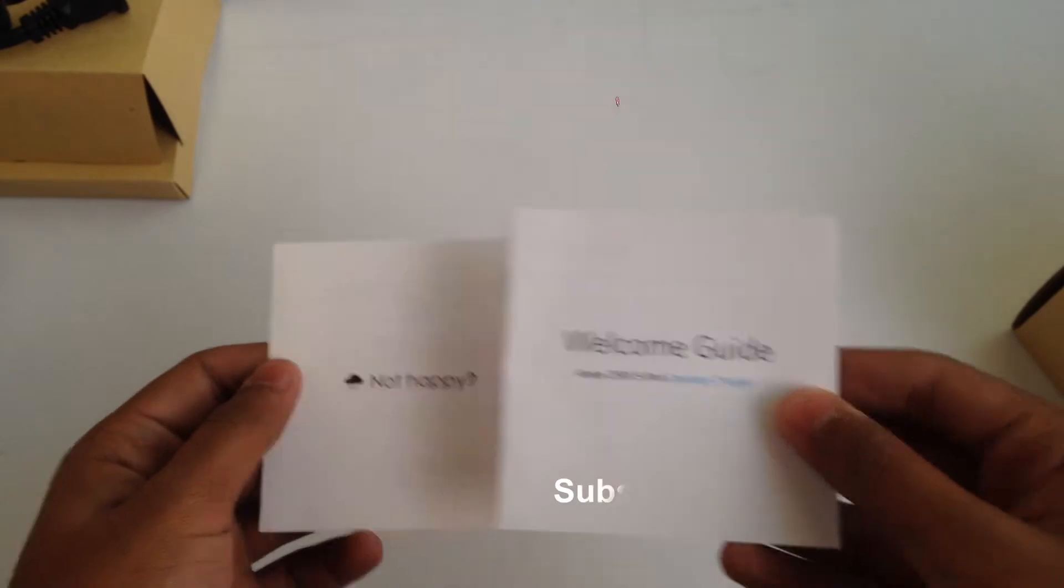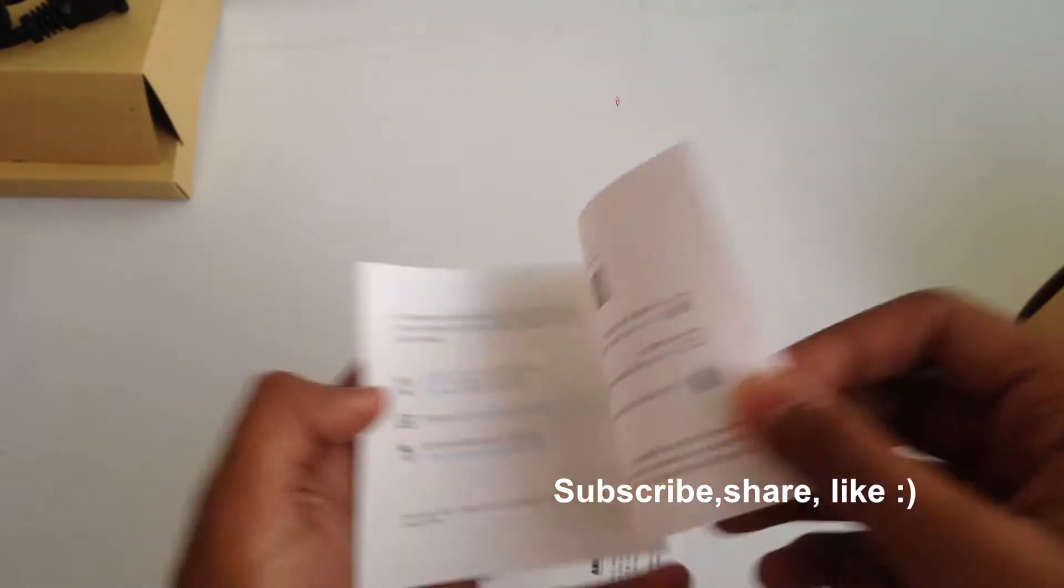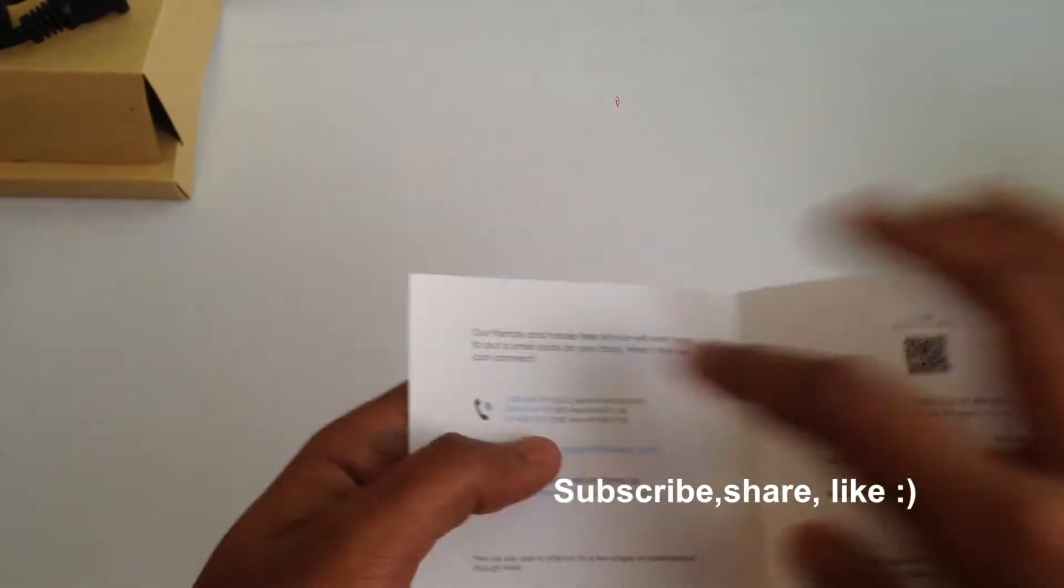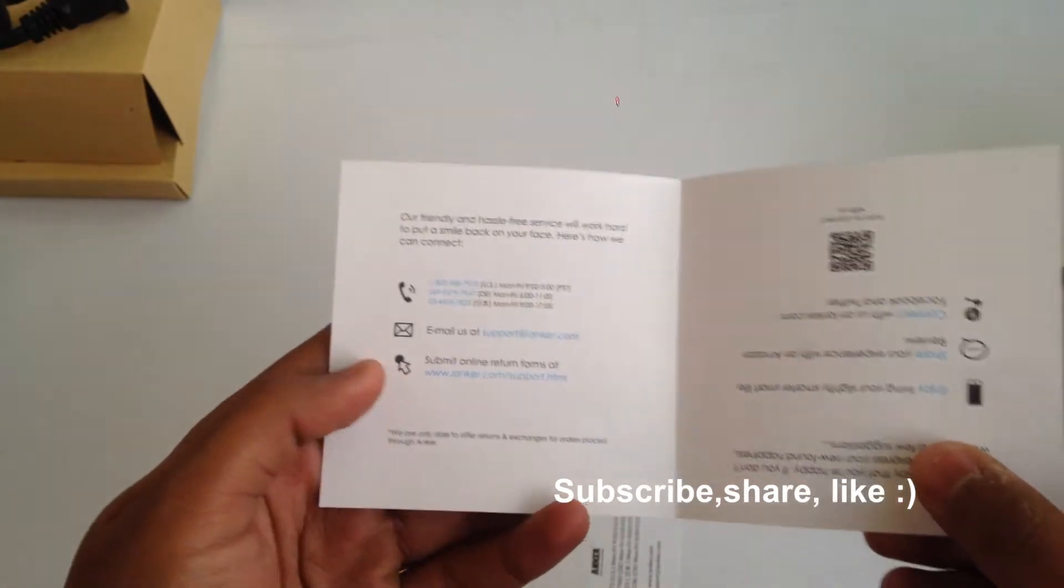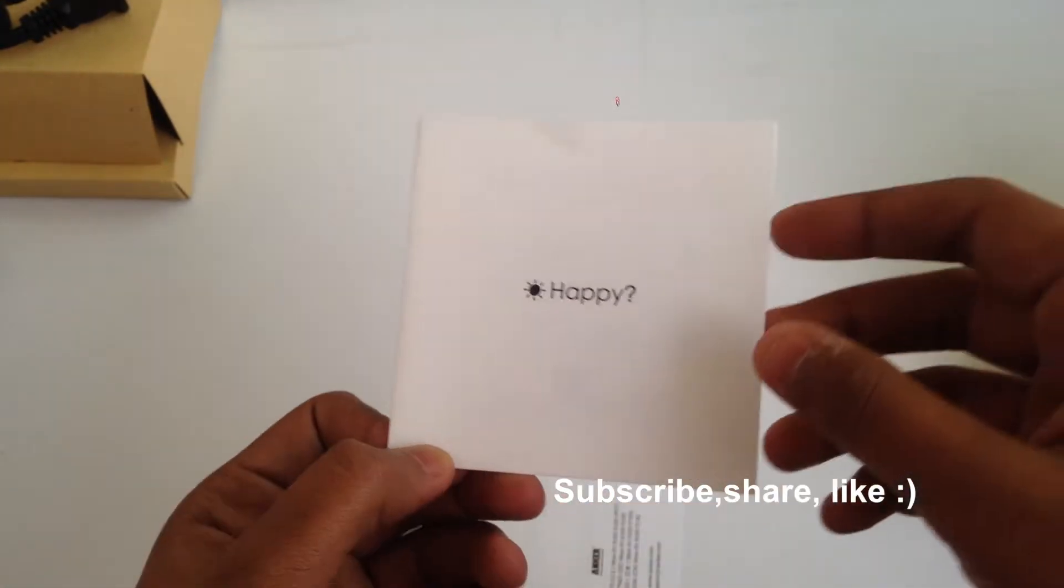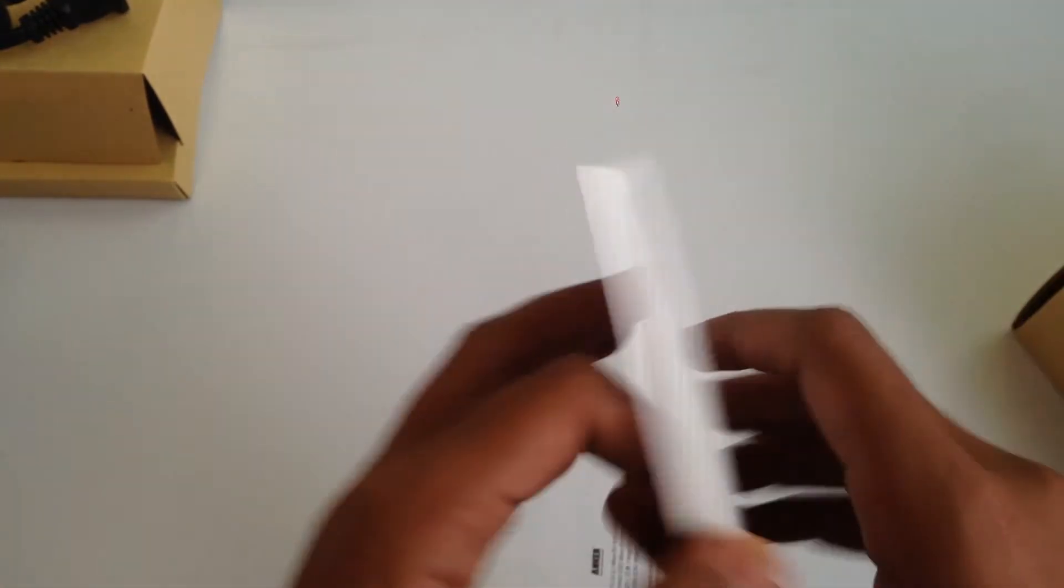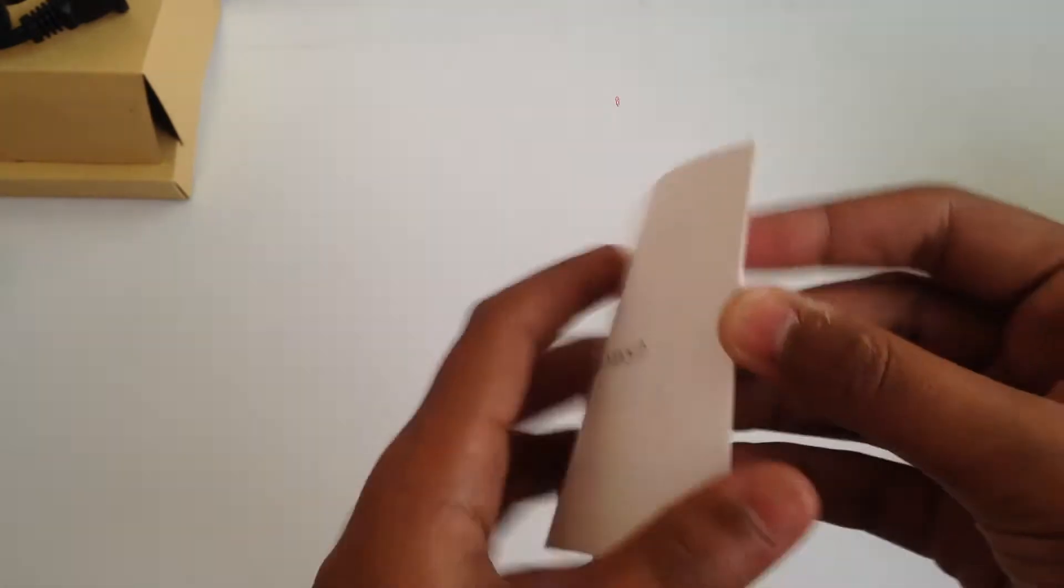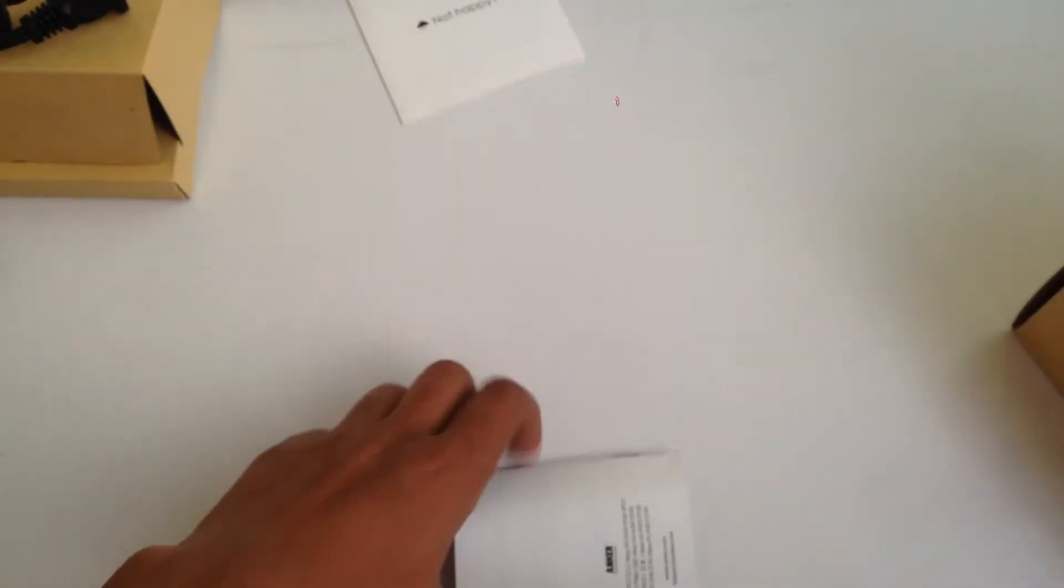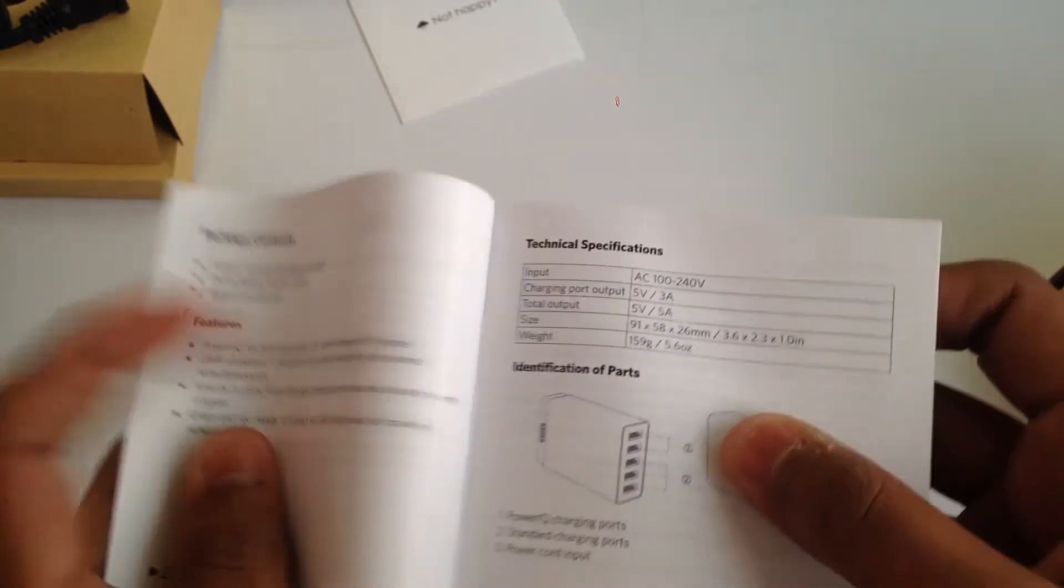Here we have the welcome guide with service center contact numbers. It says happy on one side and not happy on the other side.